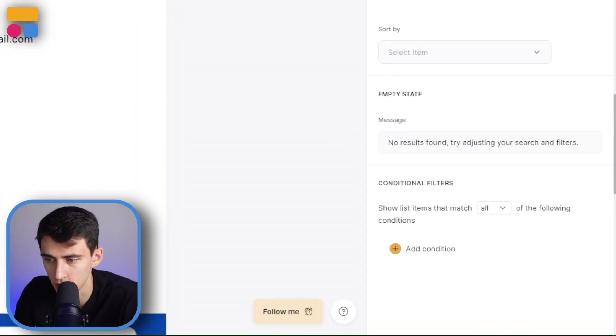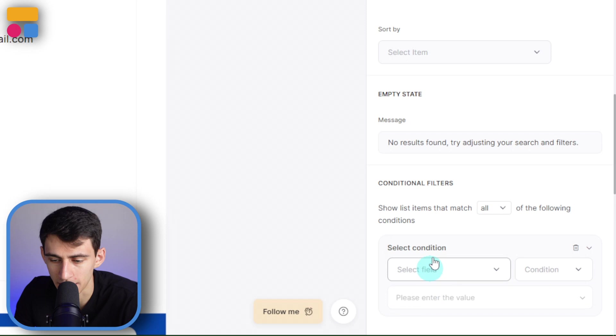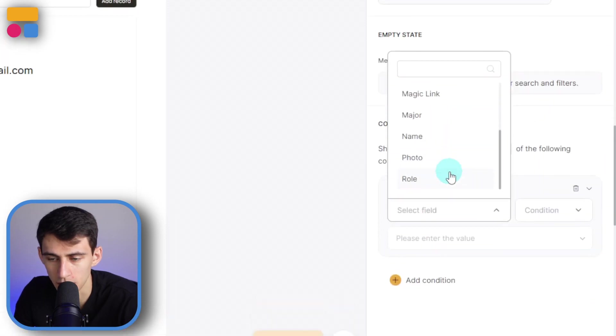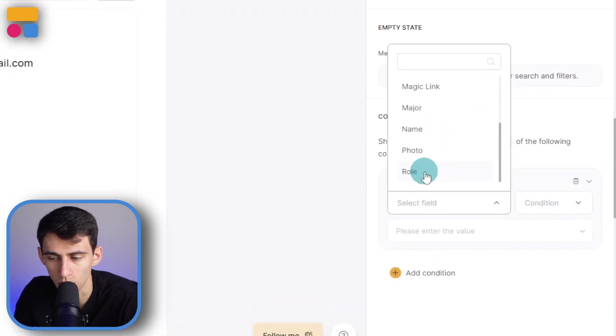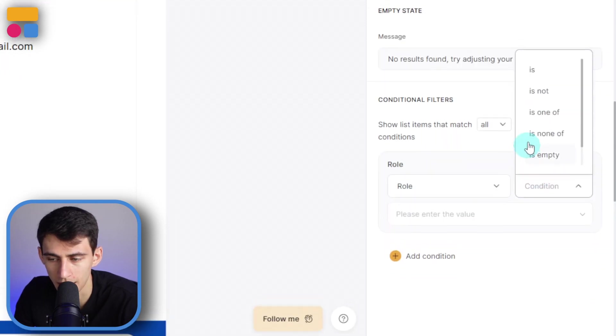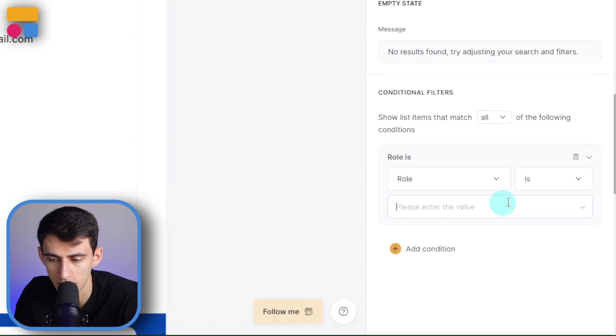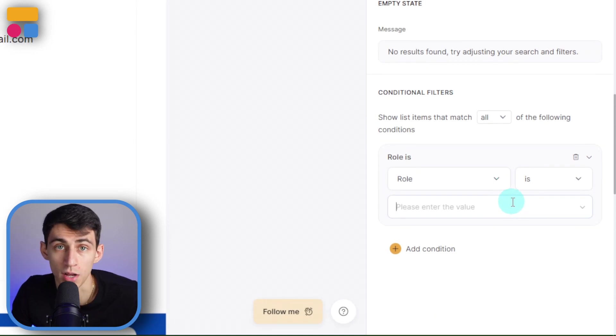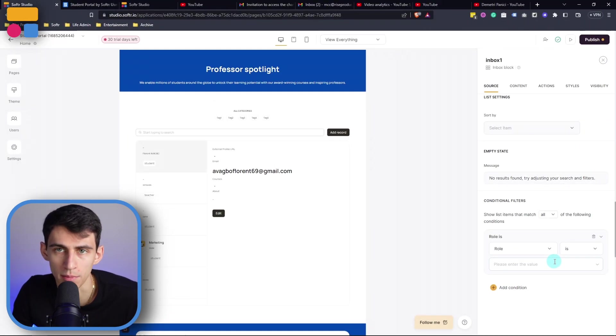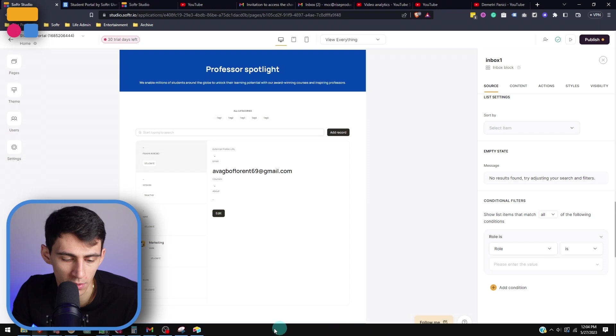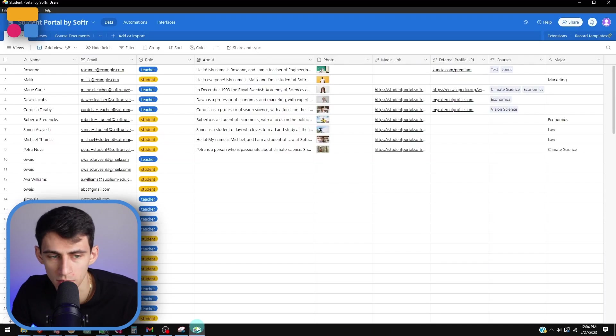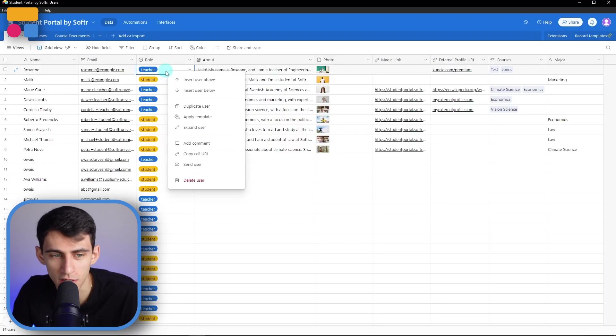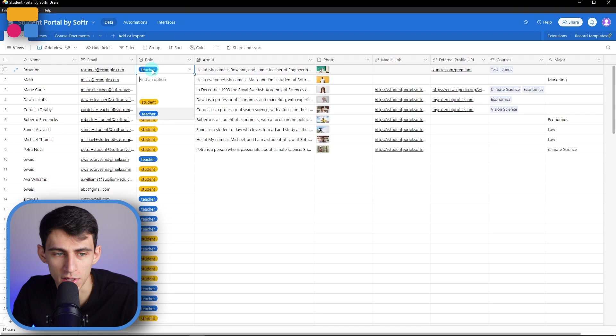So by going to conditional filters here I'm able to add condition and then pick, you guessed it, role, and then 'is', and make sure that the value matches up with teacher. Now pro tip, what I recommend you do in this circumstance to avoid frustration is just go into your Airtable, copy this and then paste it.